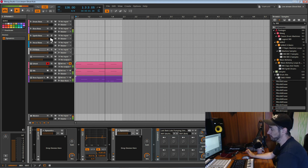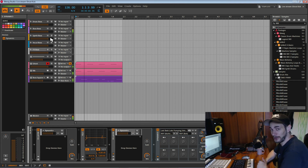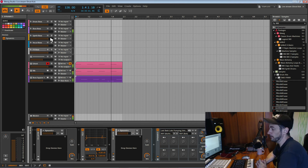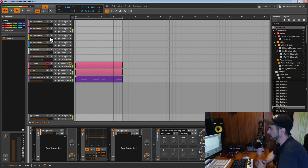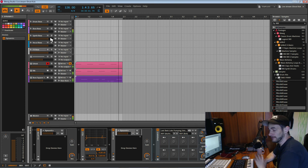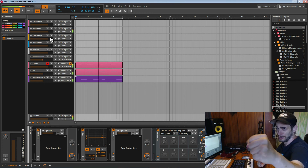Hope you've enjoyed that tutorial. It's not super complicated but I think it's kind of helpful for people starting out in Bitwig. Bitwig has got everything you need, so go hard. I'll catch you next time.